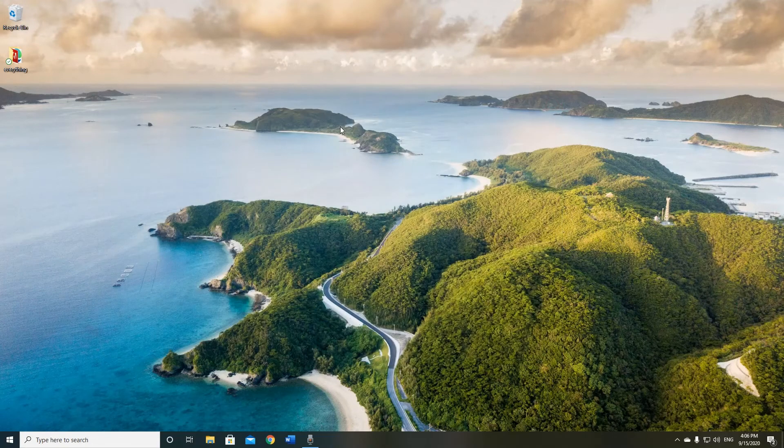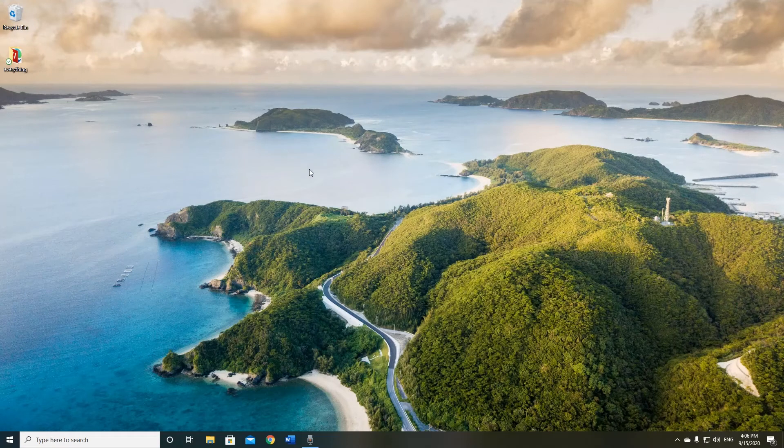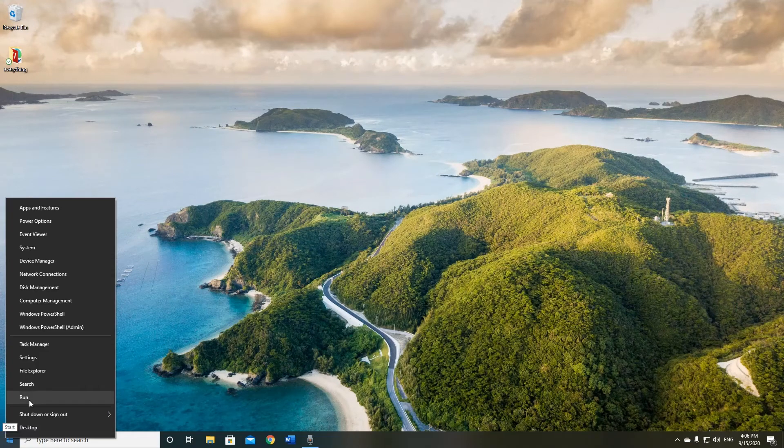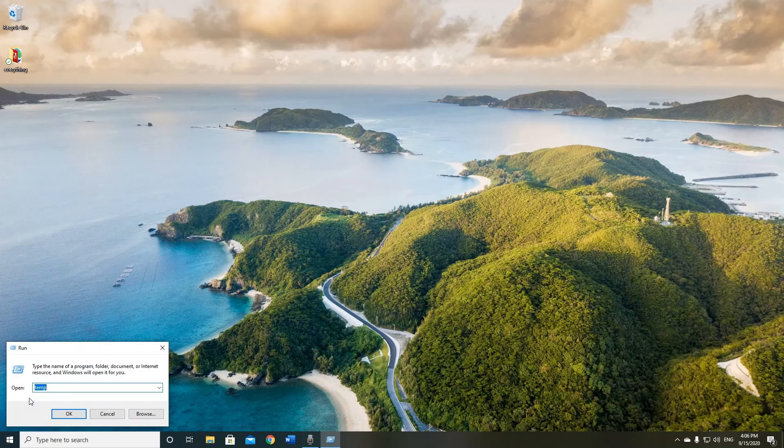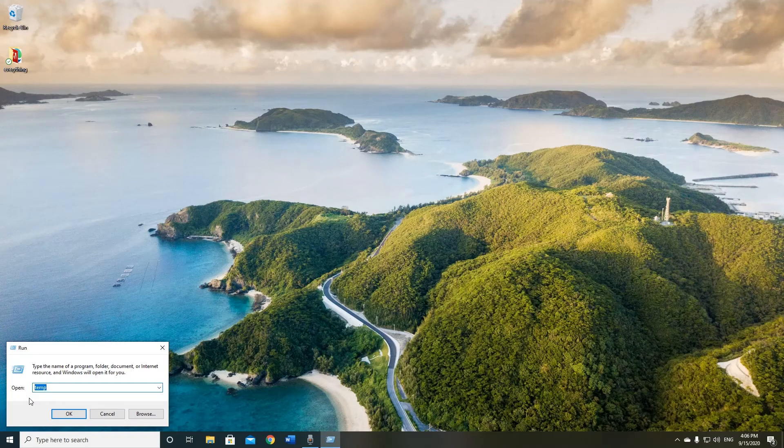Delete cache is in both temp files and now we can go to prefetch. Open run again and type prefetch.